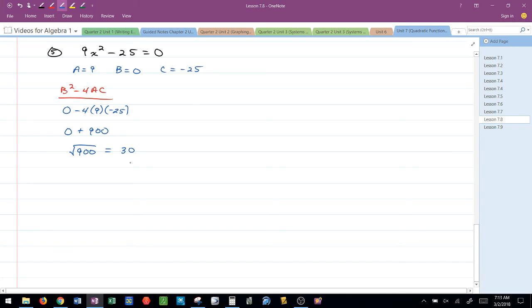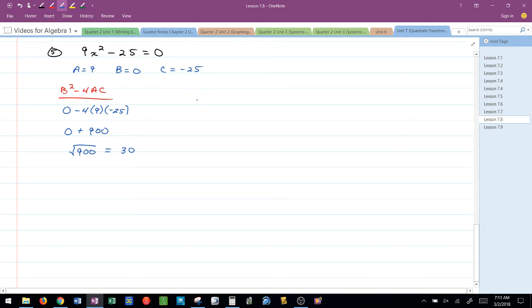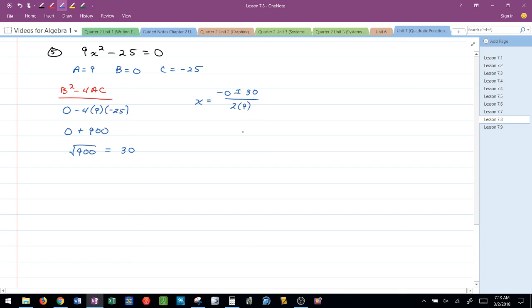So I take the square root. I get 30. Now I'm ready for the formula. X is equal to the opposite of B. Oh, that's negative 0, plus or minus 30 over 2 times A, which would be 2 times 9.